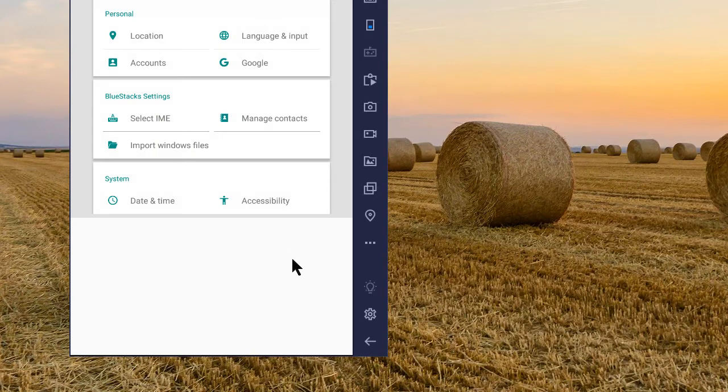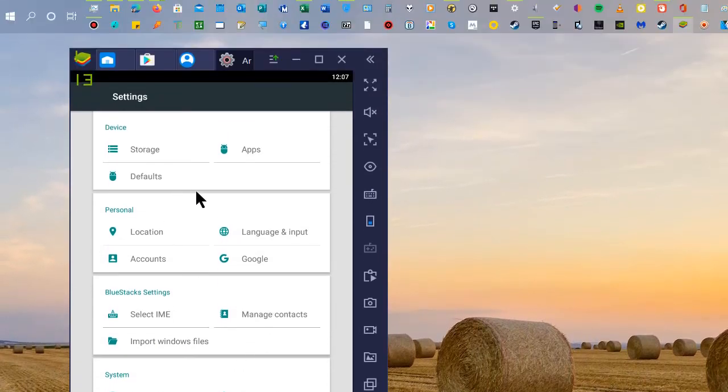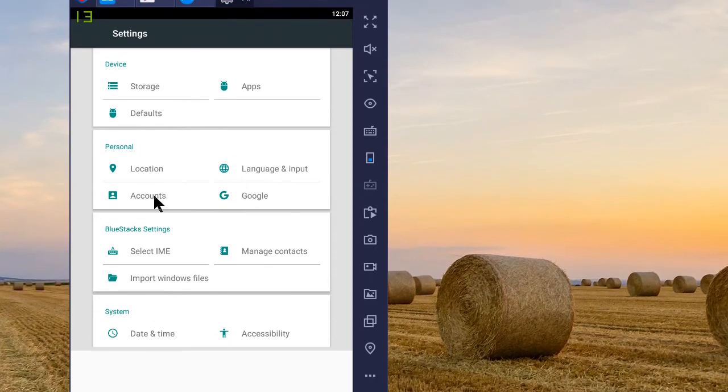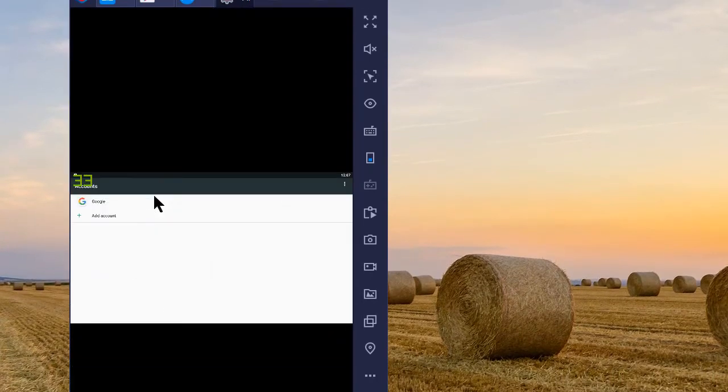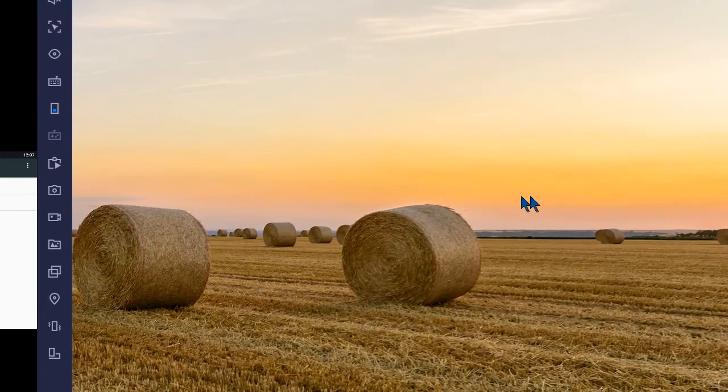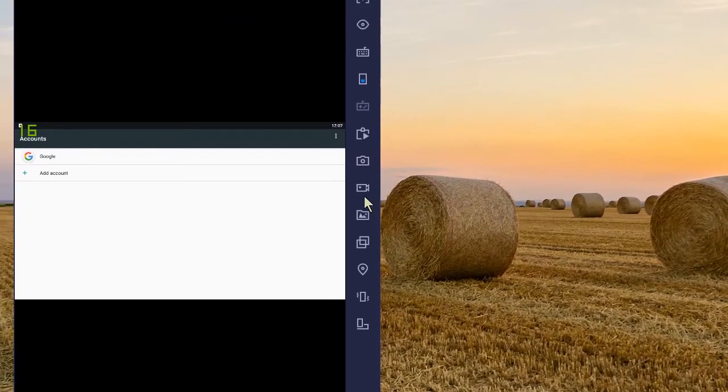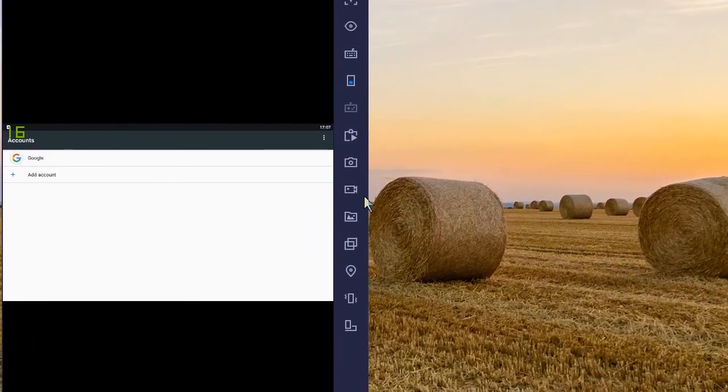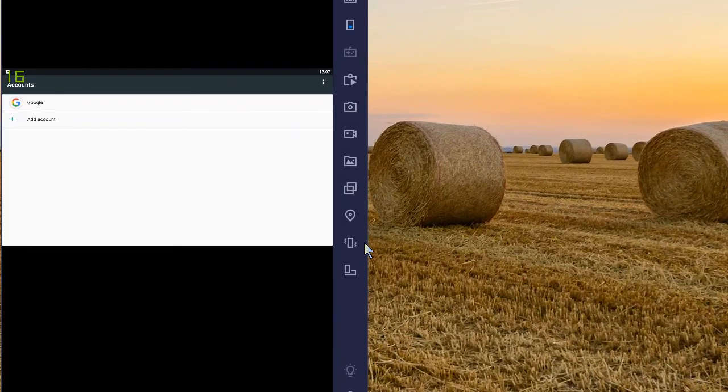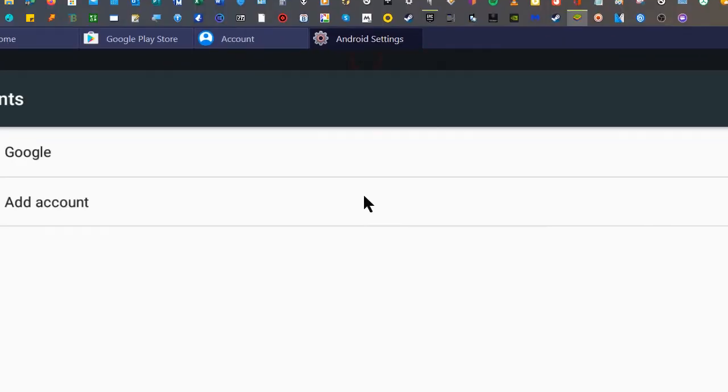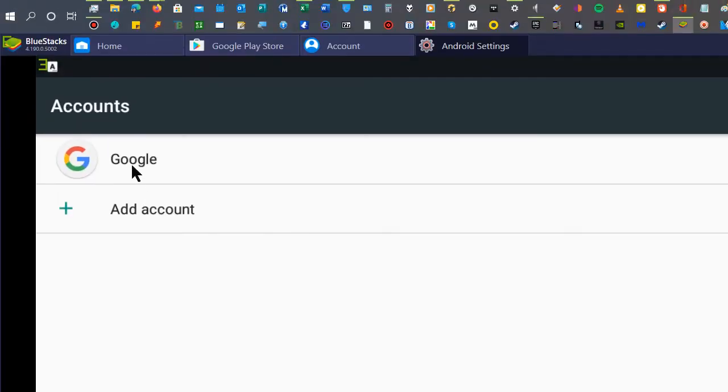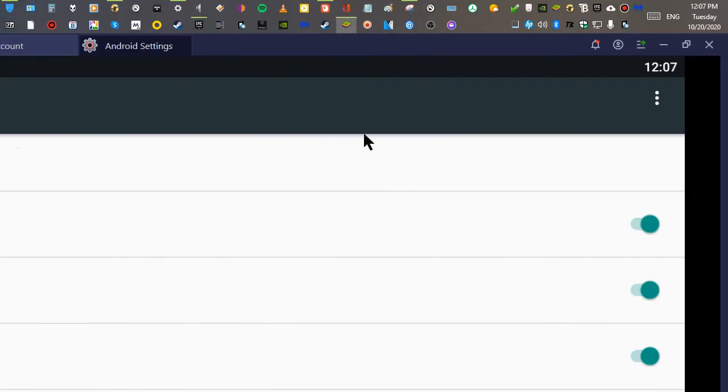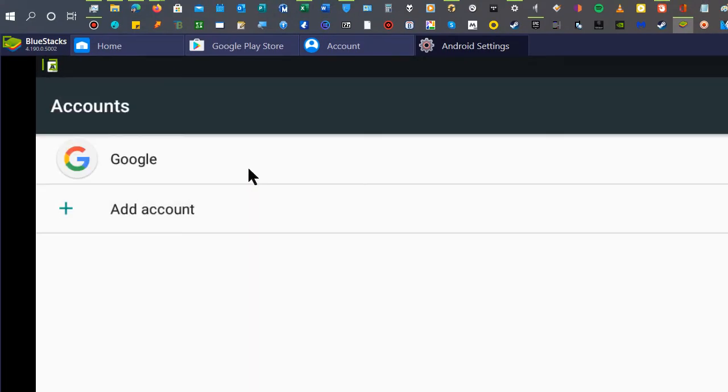And then go to Accounts. And this is the account that I have right now, so I'm just going to delete that.